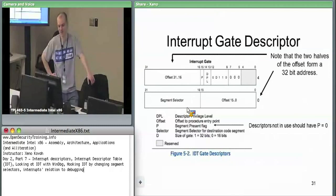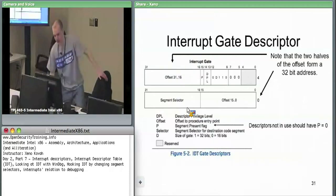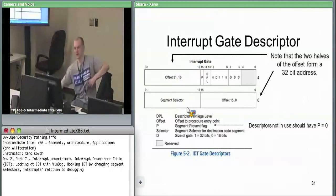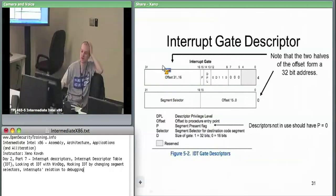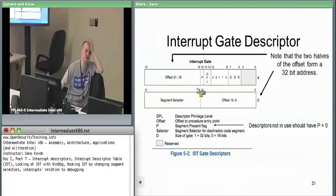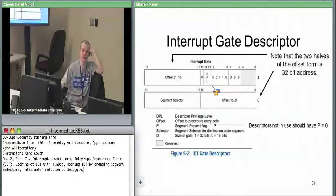Interrupt gate descriptors — this is the key one. Looking at this, it's a very simple data structure. We've got a segment selector, a 32-bit offset split between two pieces — that's a logical address, a far pointer. When you interrupt, the hardware goes to interrupt one, interrupt two; each has one of these data structures.